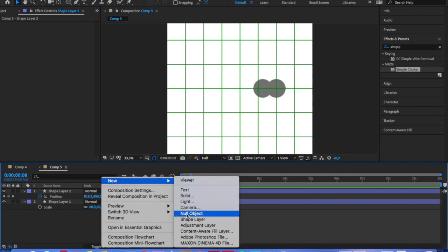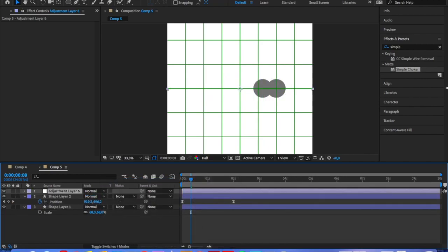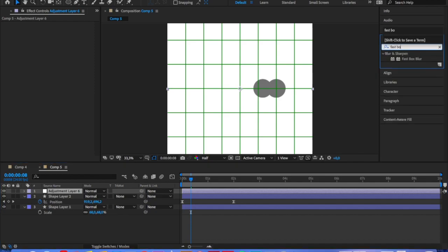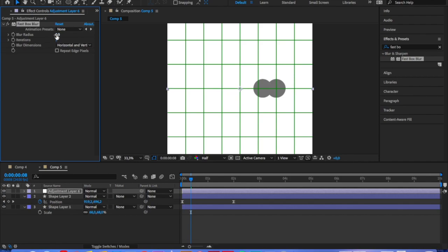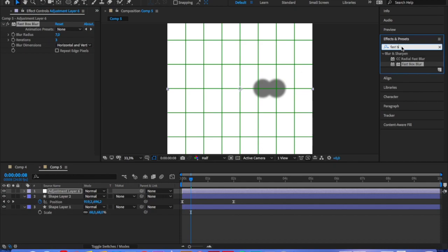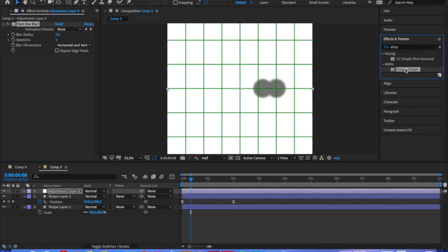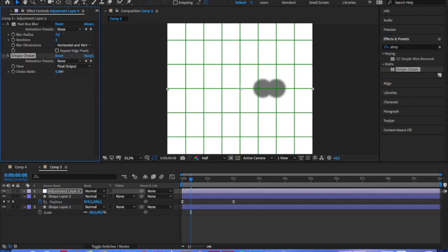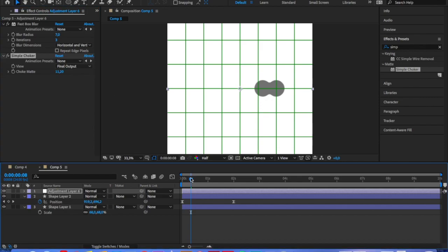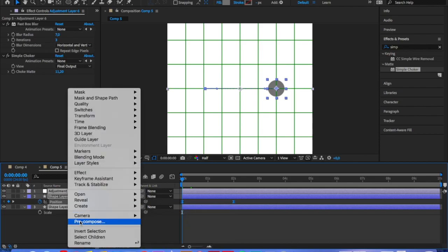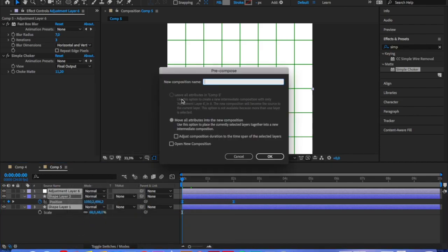We will create adjustment layer again and add fast box blur effect and simple choker. And exactly the same effects as we applied to big circles. We are going to blur it a little bit. And with the simple choker we're going to crank it up back so that it's nice and crispy again. Then we will pre-compose this composition.